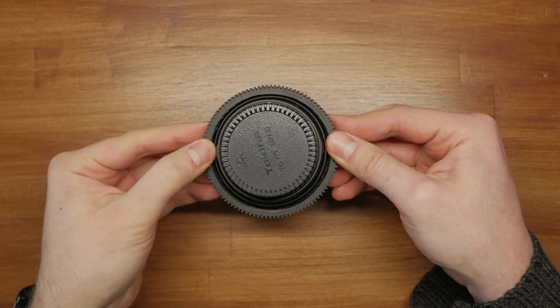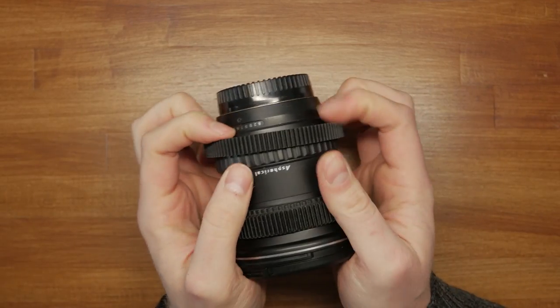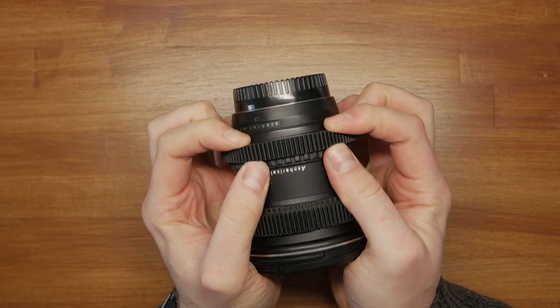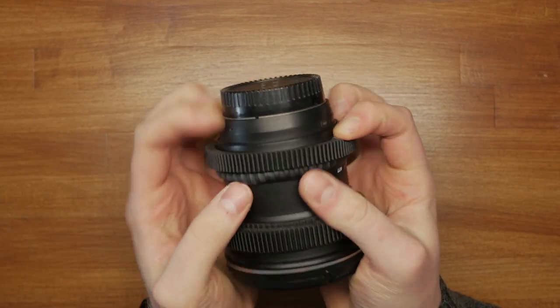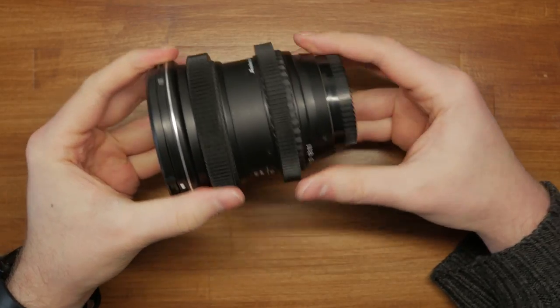Whichever method you choose, eventually you will get the gears to fit your lens. Mine is still a bit tight, but I prefer it this way.